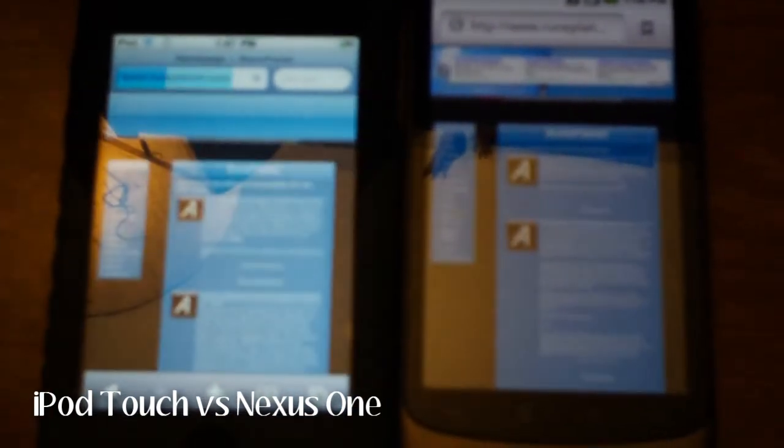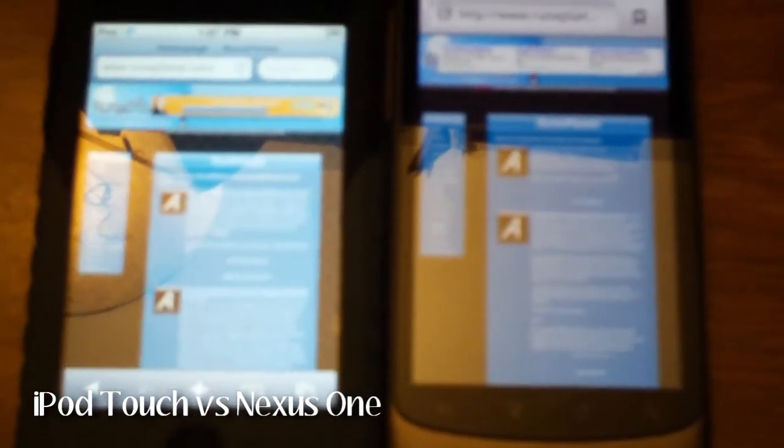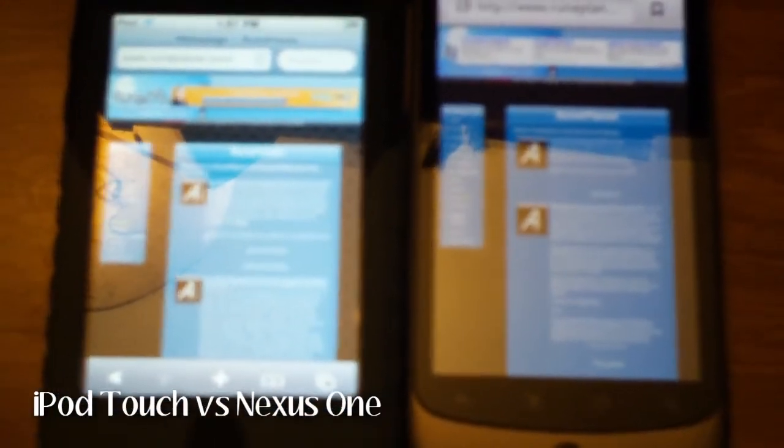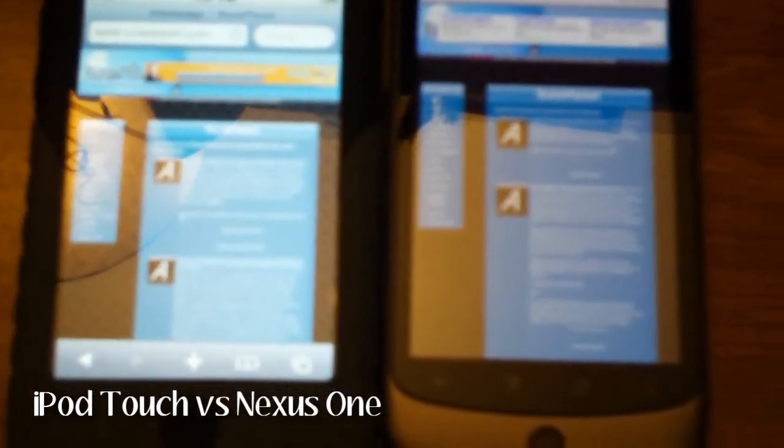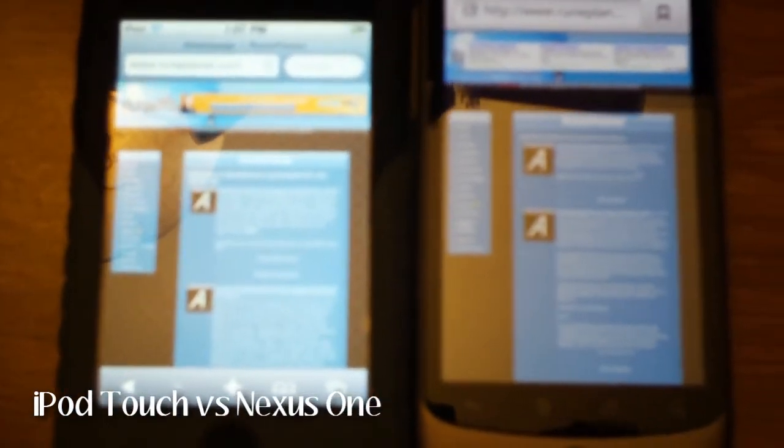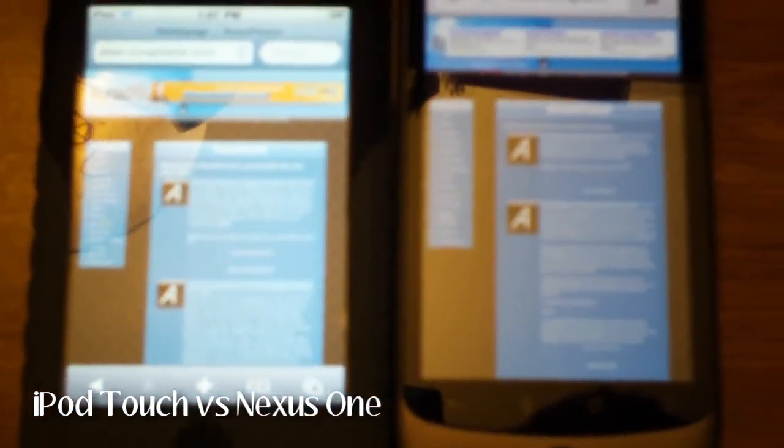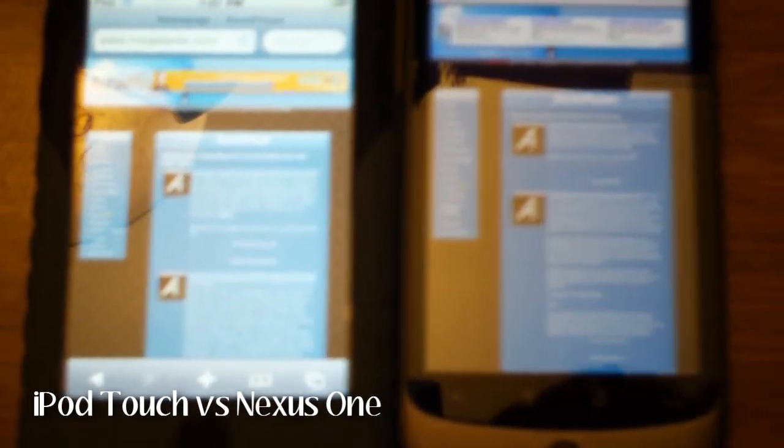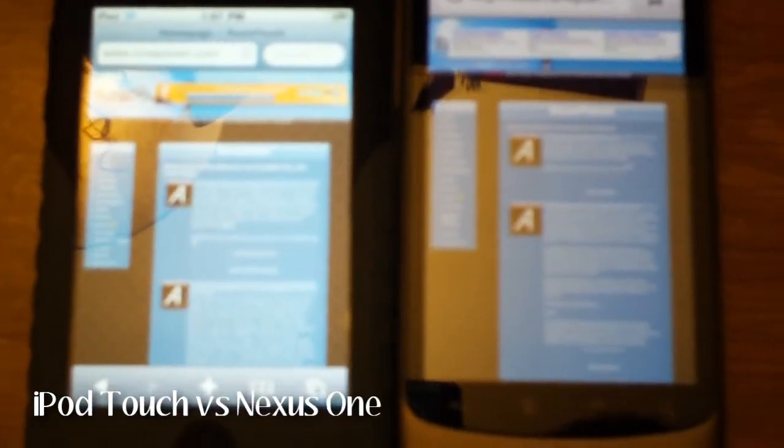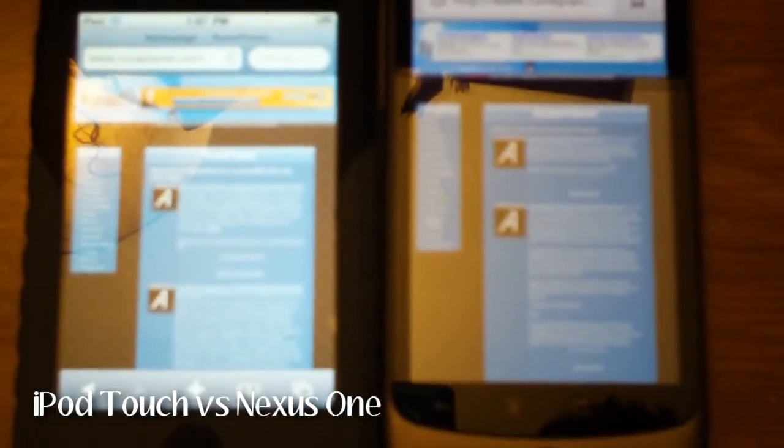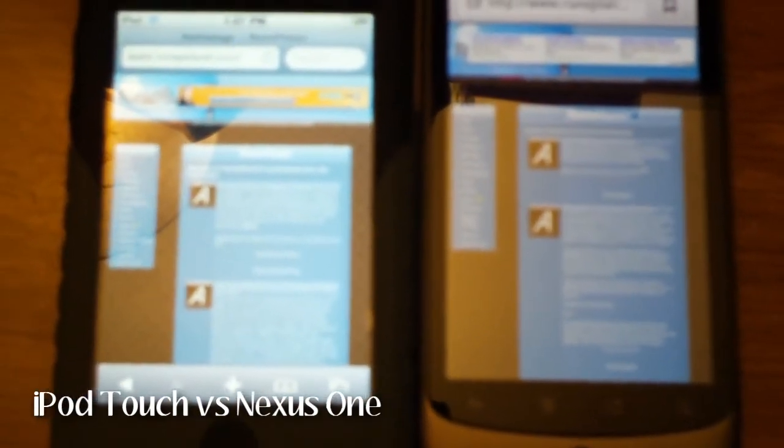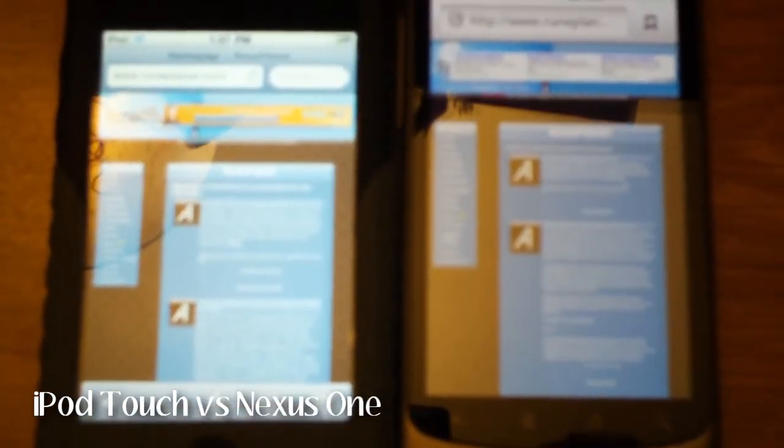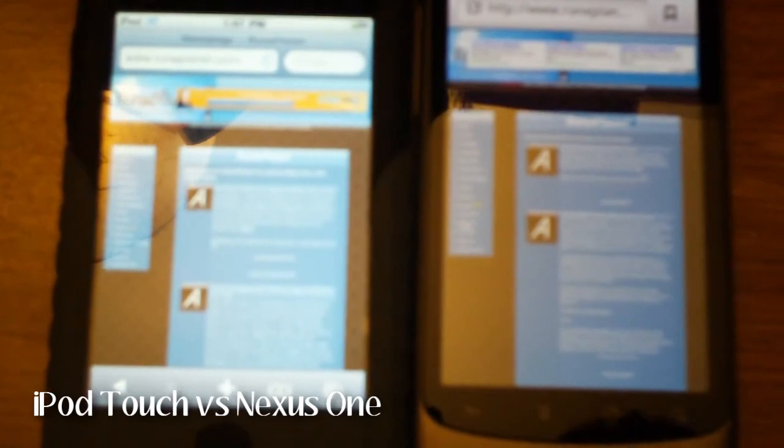And so the Nexus One did finish first, but it wasn't too far behind on the Safari browser. So you asked which one was faster. I'm probably going to say the Nexus One, but like I said the processor is a lot faster. Maybe not as much on the iPhone 3GS, but I think it was a pretty good comparison.